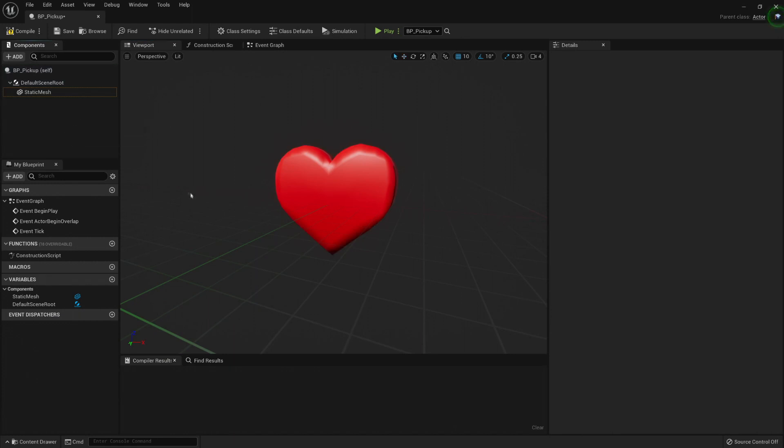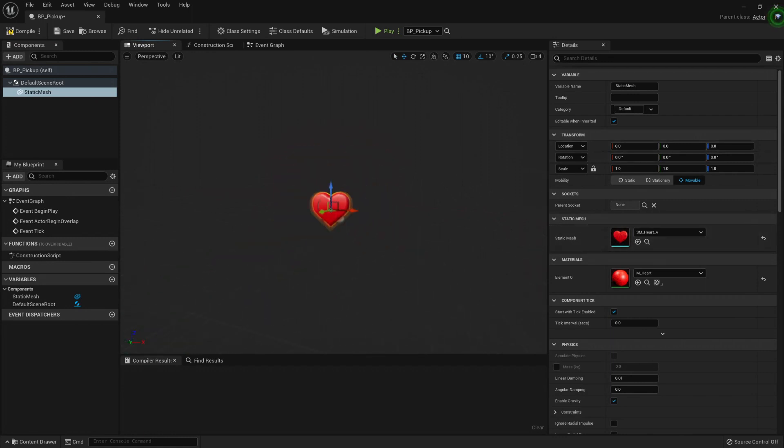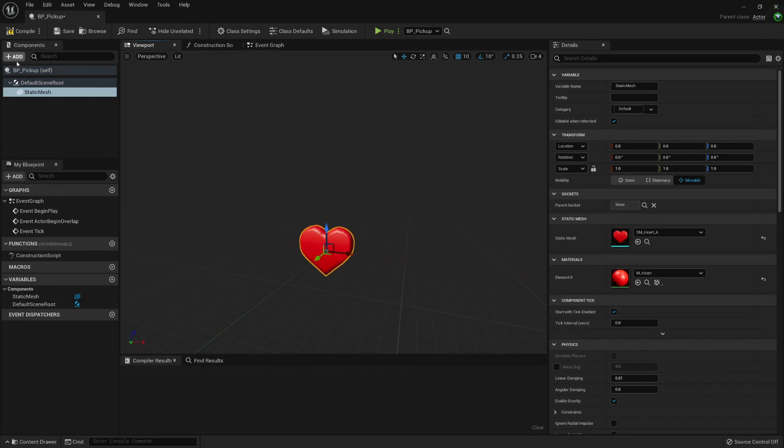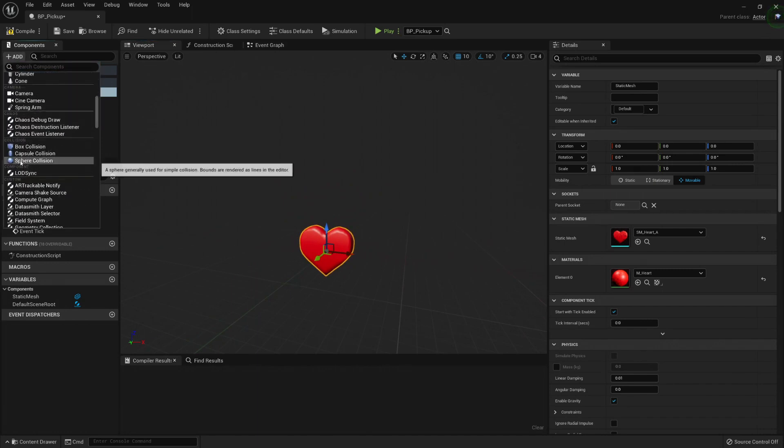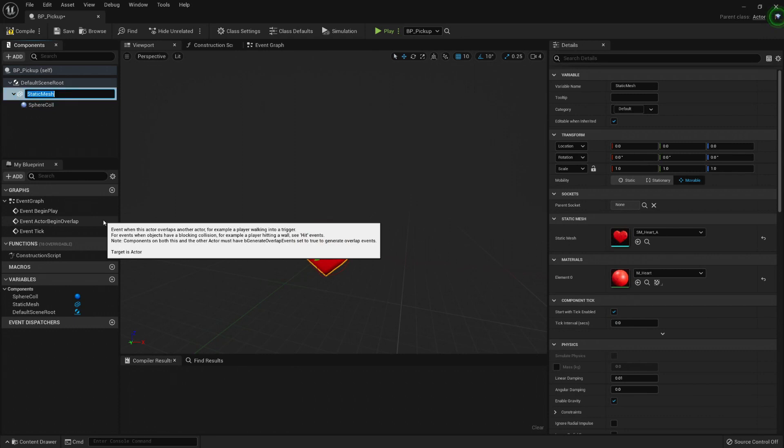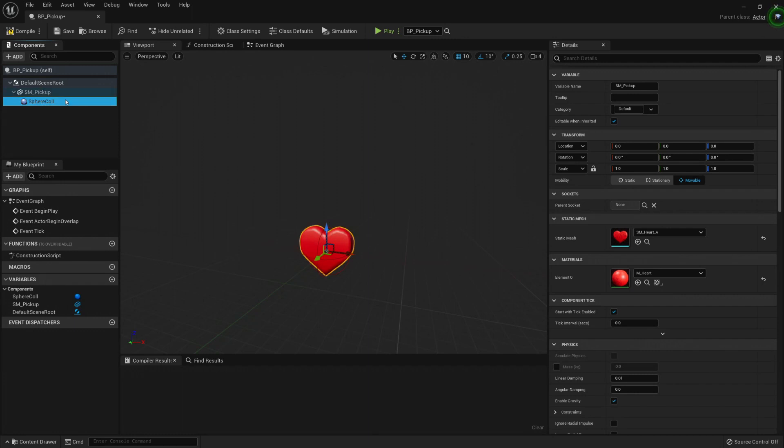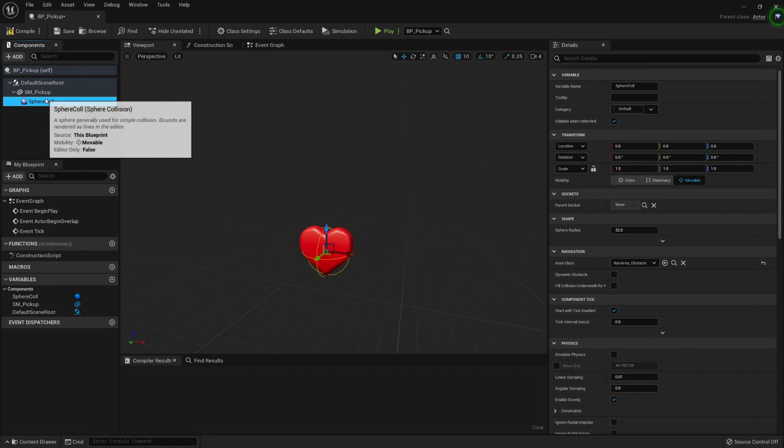Now we need some way of picking it up. This mesh has a collision, but I don't want to be too precise with it. So what I'm going to do is create a sphere collision and I'm going to call it sphere collision, and this one is static mesh pickup. And I'm going to make the sphere collision the parent of all of this.